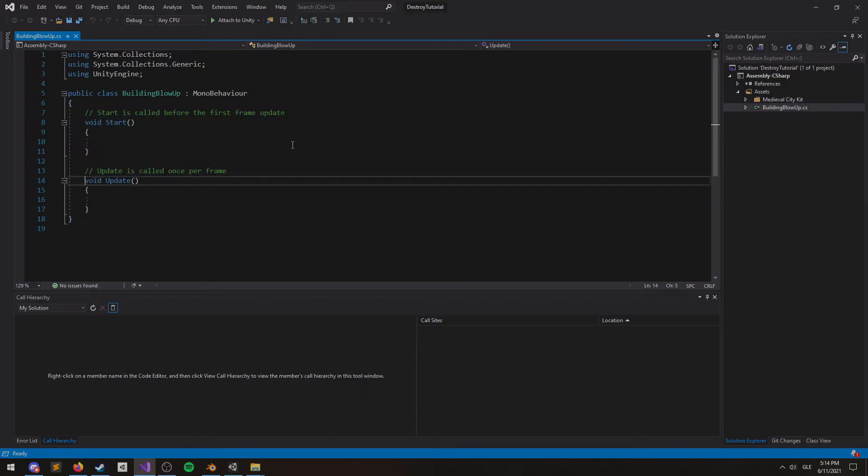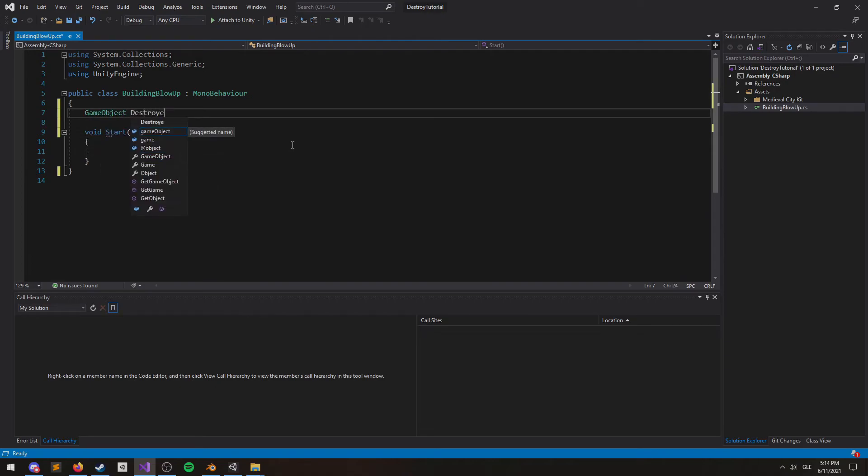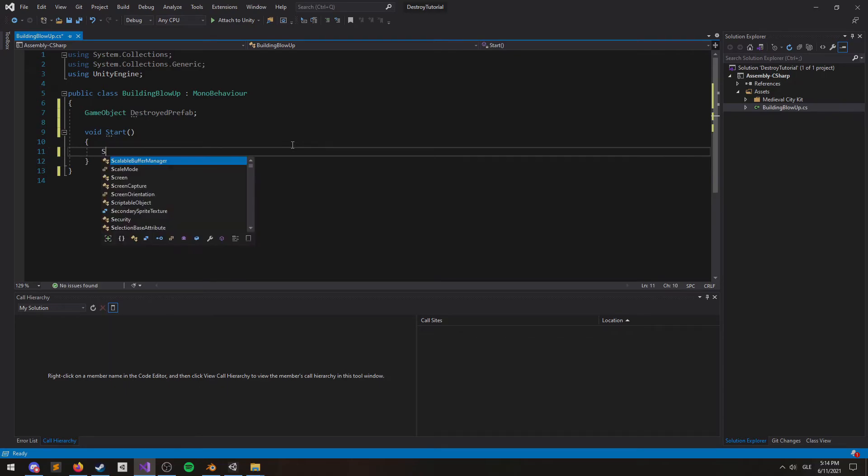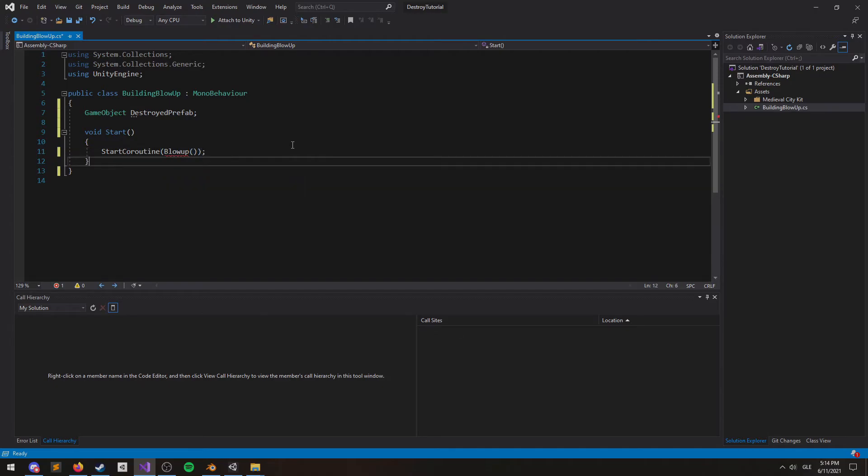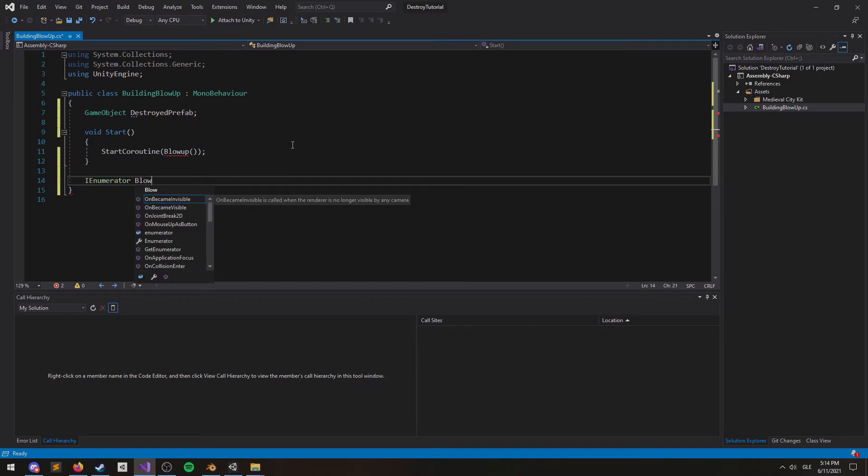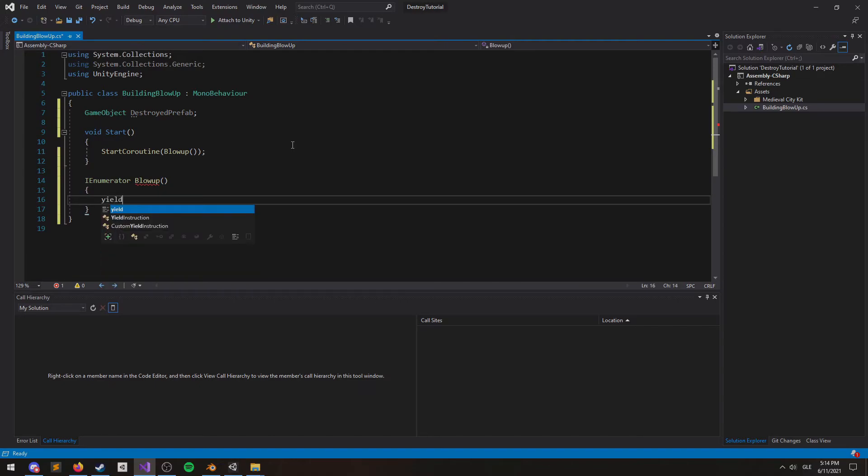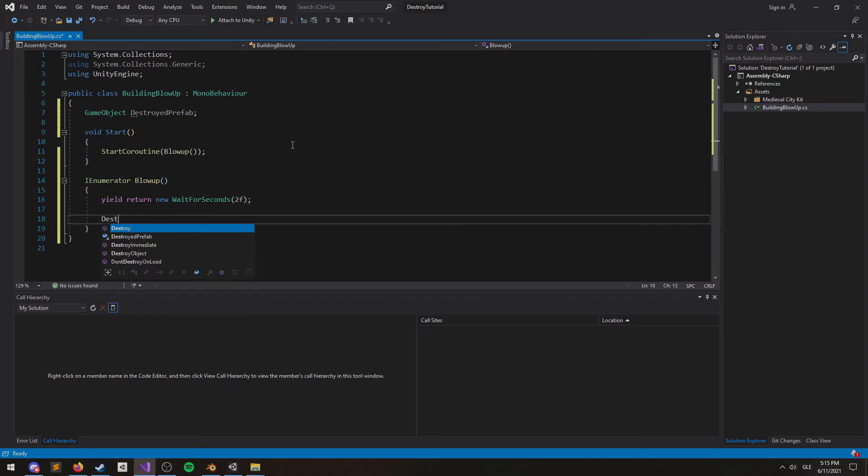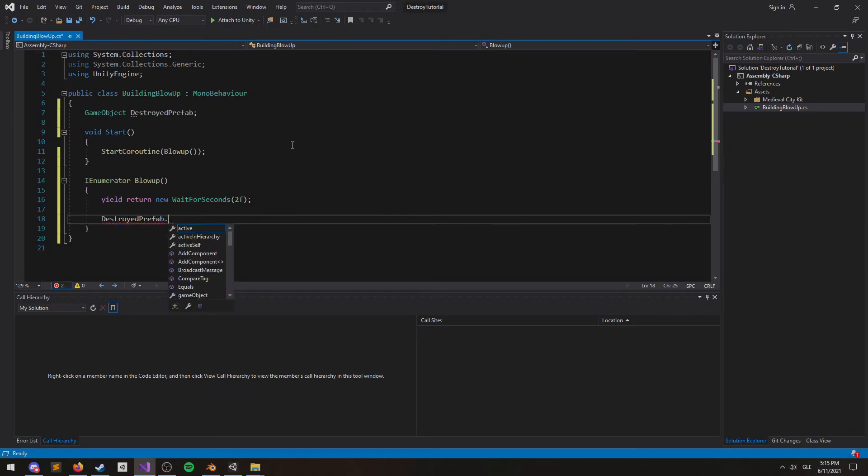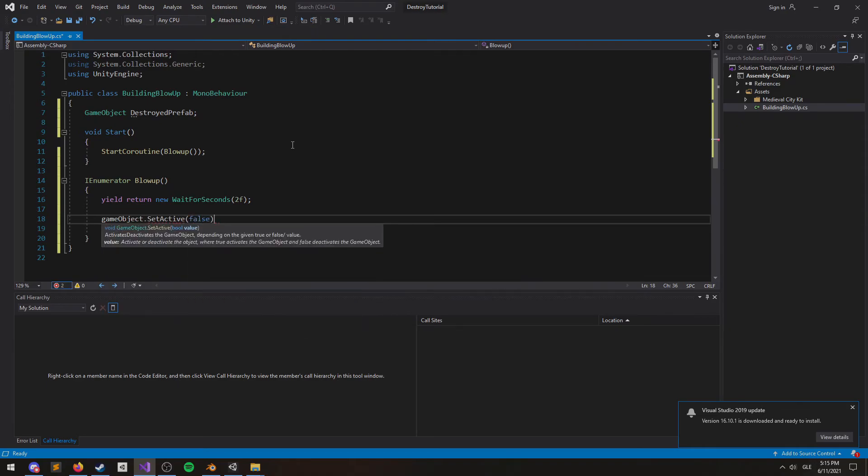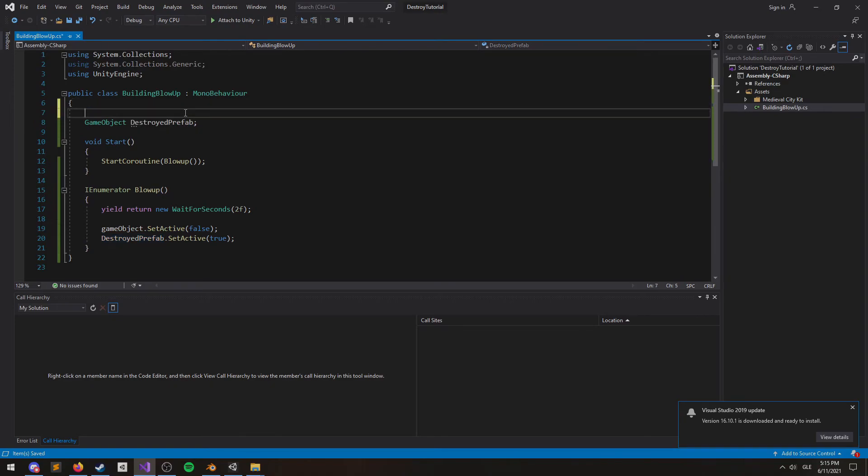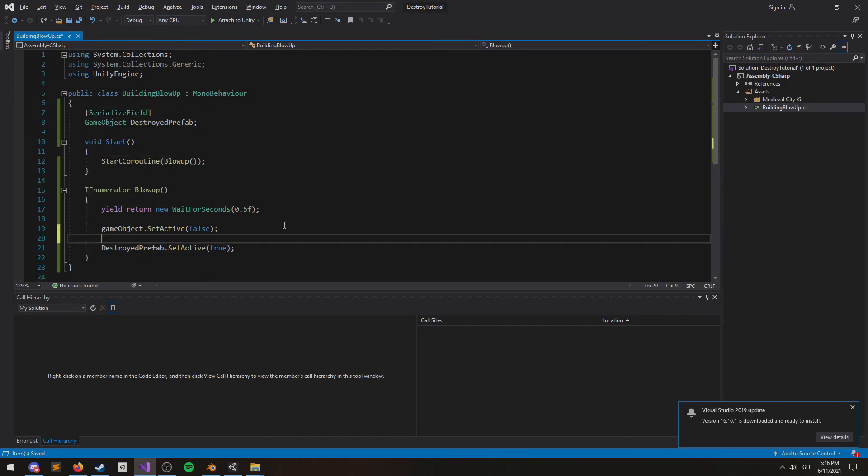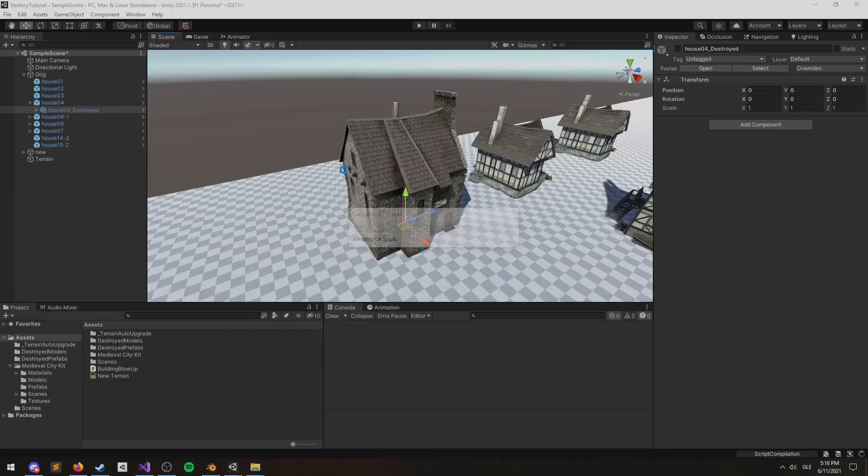I'm just going to do a quick and simple coroutine here to blow it up after some seconds. First off, we need a reference to the destroyed game object. I'm just going to start a coroutine here called Blow Up, and inside I'm just going to wait for three seconds. When those seconds are up, I want the destroyed prefab to become active. Just before that, I want the original game object, the current game object that the script is attached to, to become inactive. I'm also going to set the destroyed prefab's parent to null so that it moves it outside of the hierarchy.